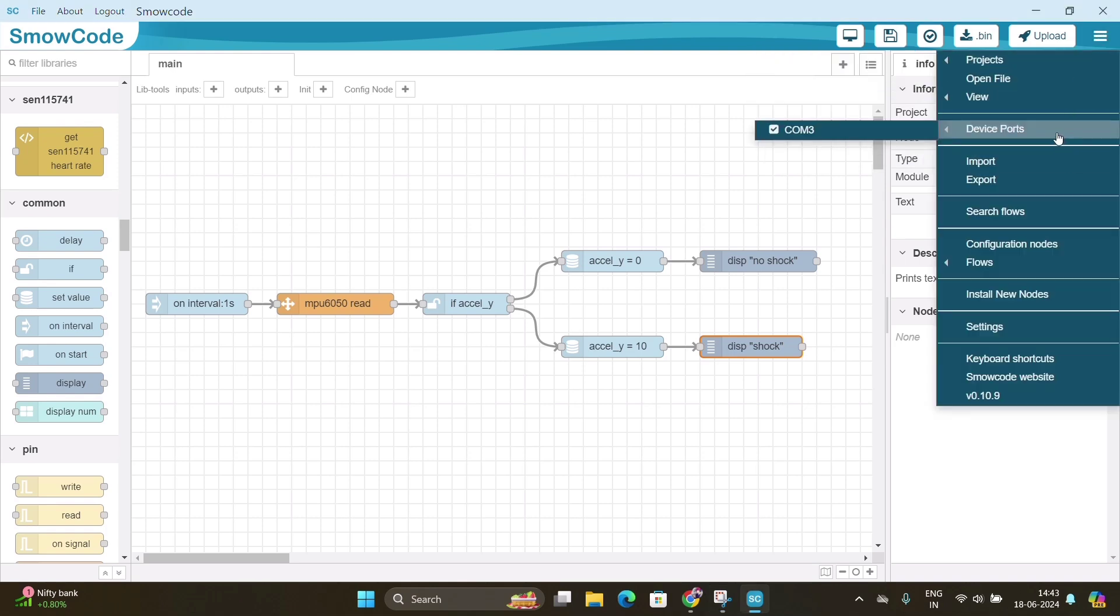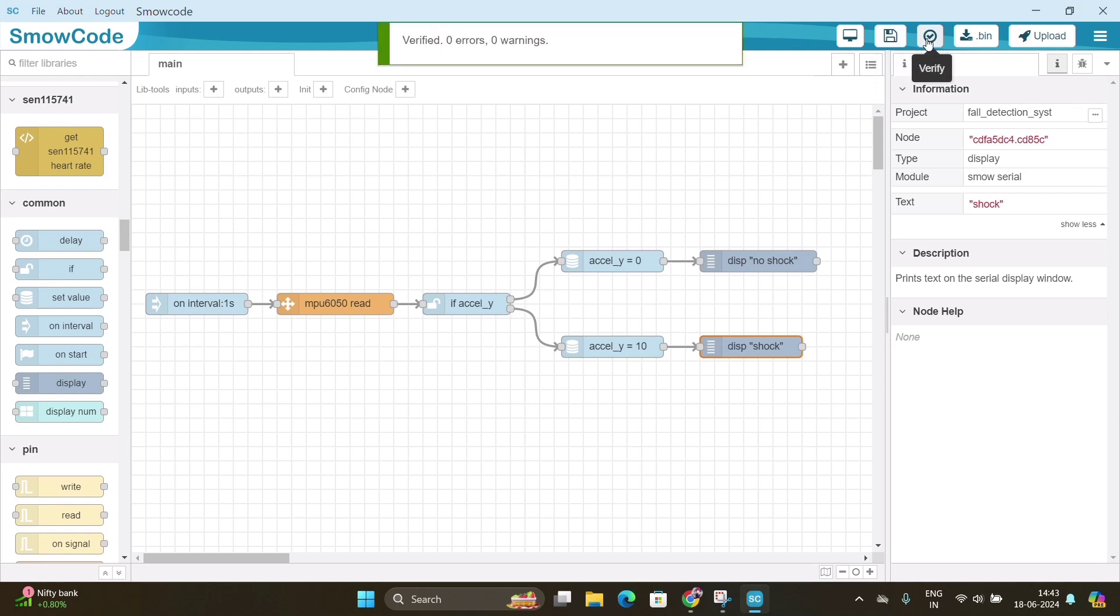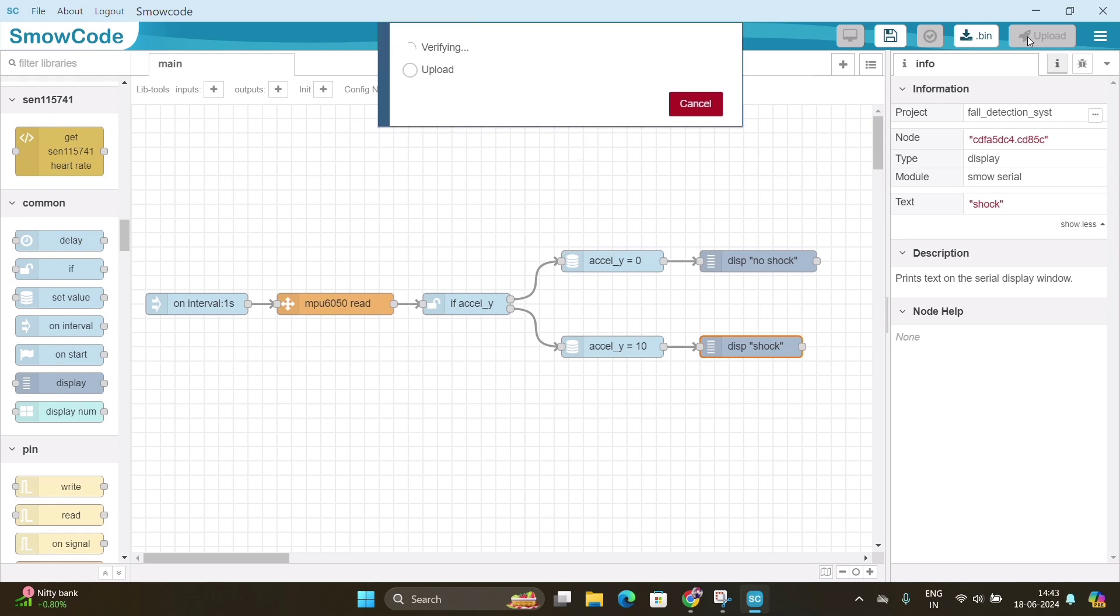And now check the device port. You will see that the USB wire is connected and then click on your port. Again save the code and verify the code. Now our code is verified and it has been uploaded to our ESP32.